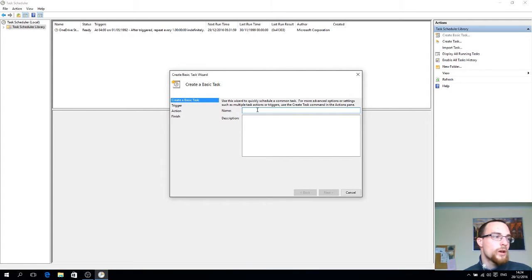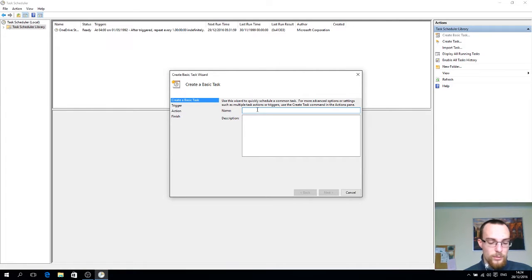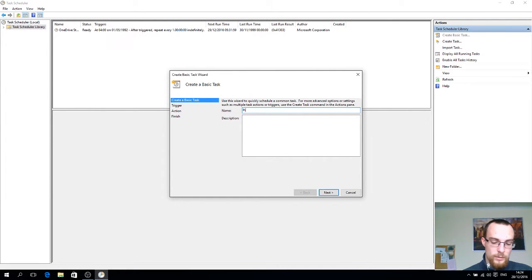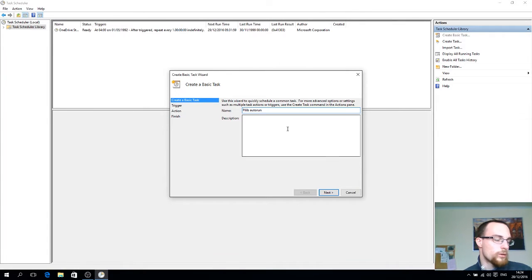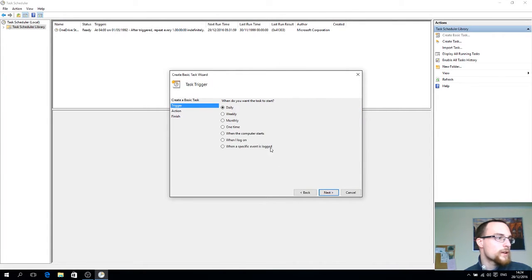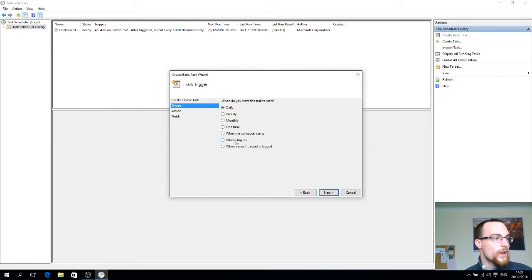Ok, now we'll give this task a name, so let's name this P-Leap Autorun. You click next and you select the option when I log on.